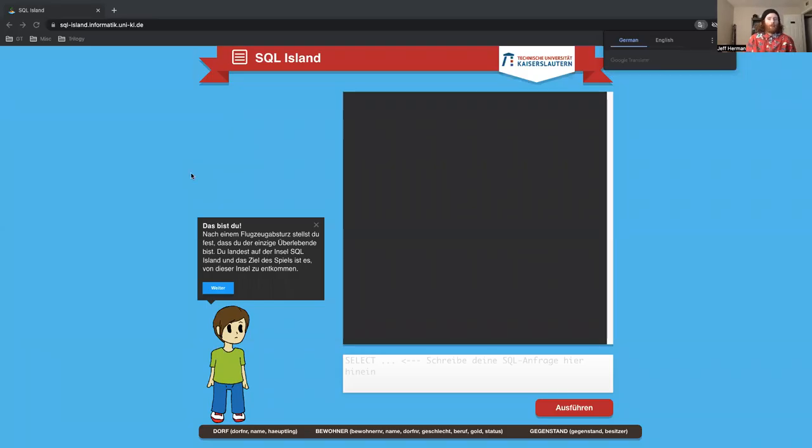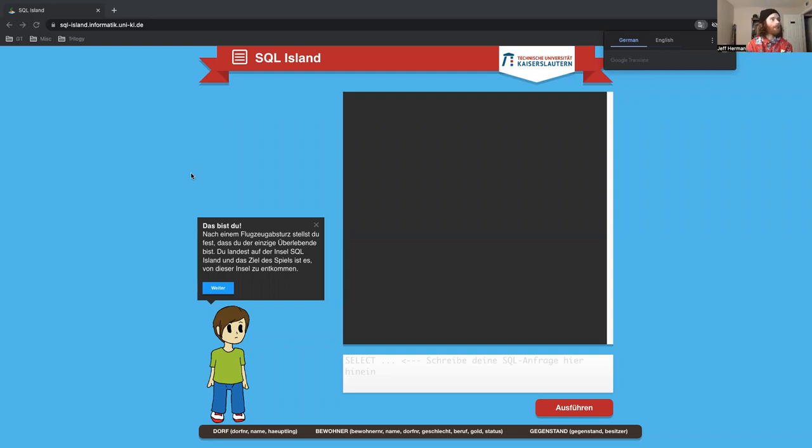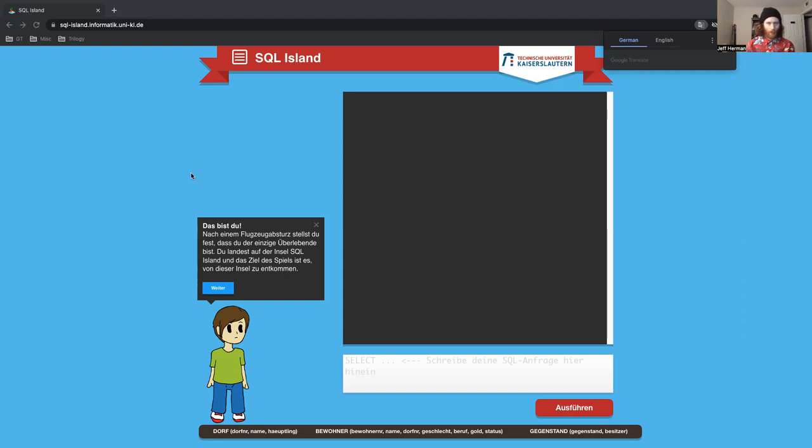Alright. I'm going to be showing how to go through SQL Island. SQL Island is this great little game for practicing SQL.